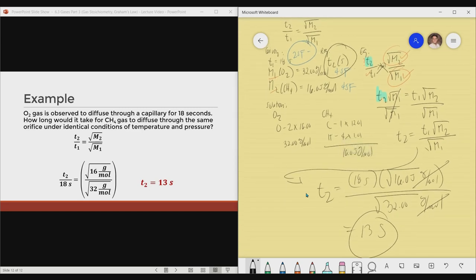I hope you learned a thing or two on our discussion about gas stoichiometry calculation and some examples for Graham's Law of Diffusion and Effusion. Thank you and have a great day.